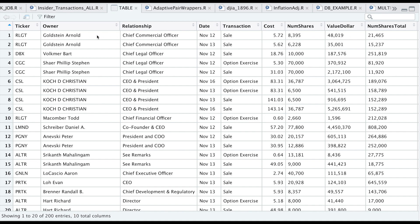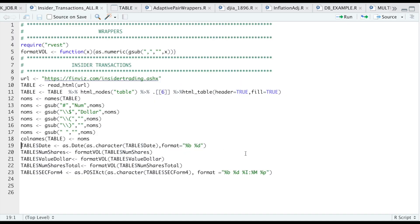So here I'm just reformatting the date, the number of shares, the dollar value, the number of shares total, and then the last column which is the date of when the SEC form was submitted.